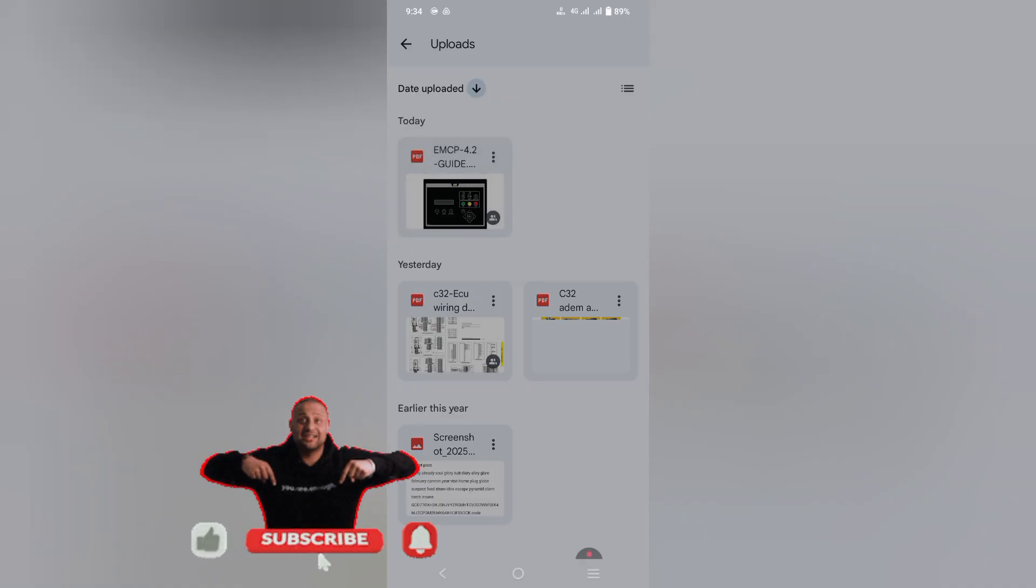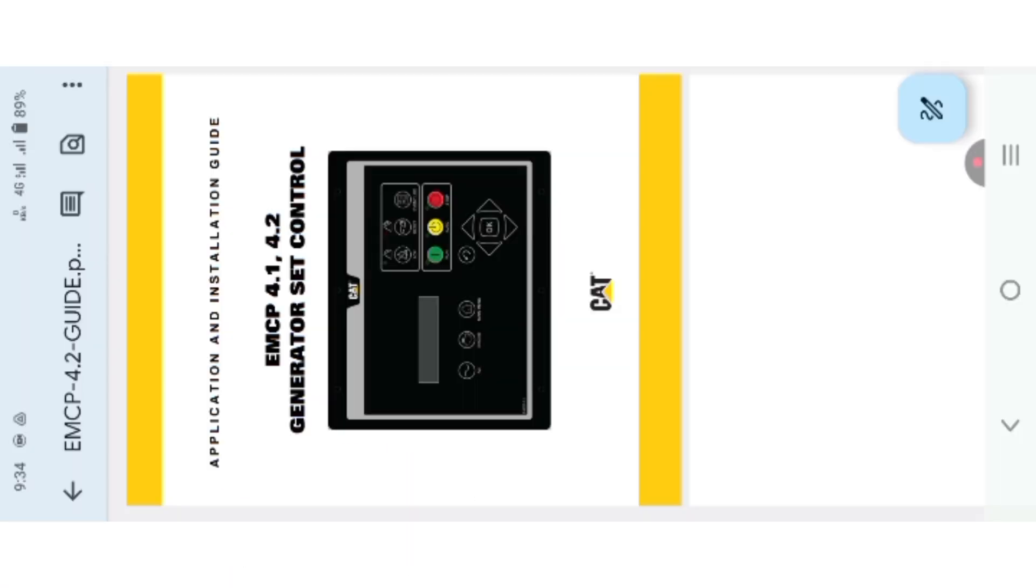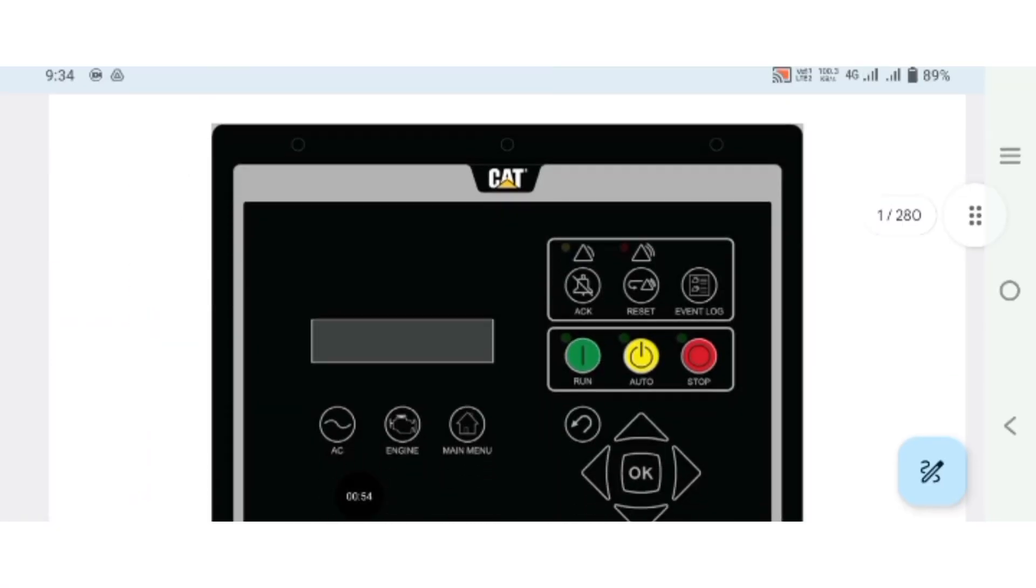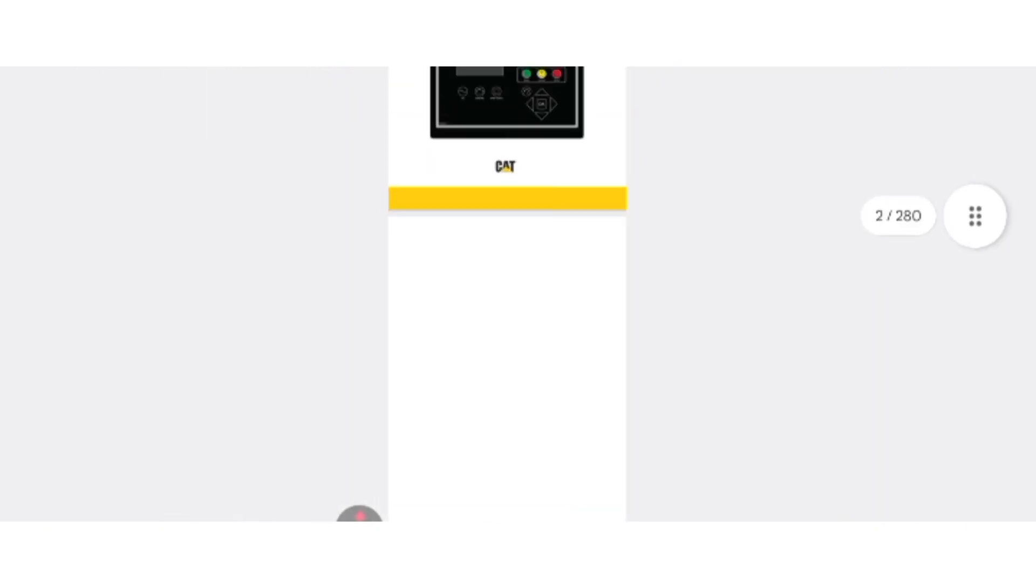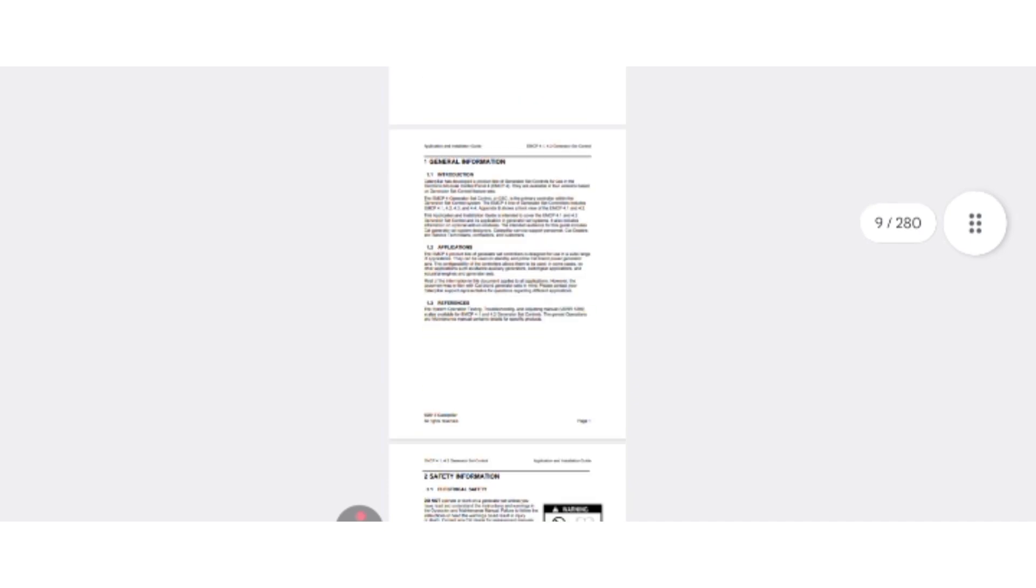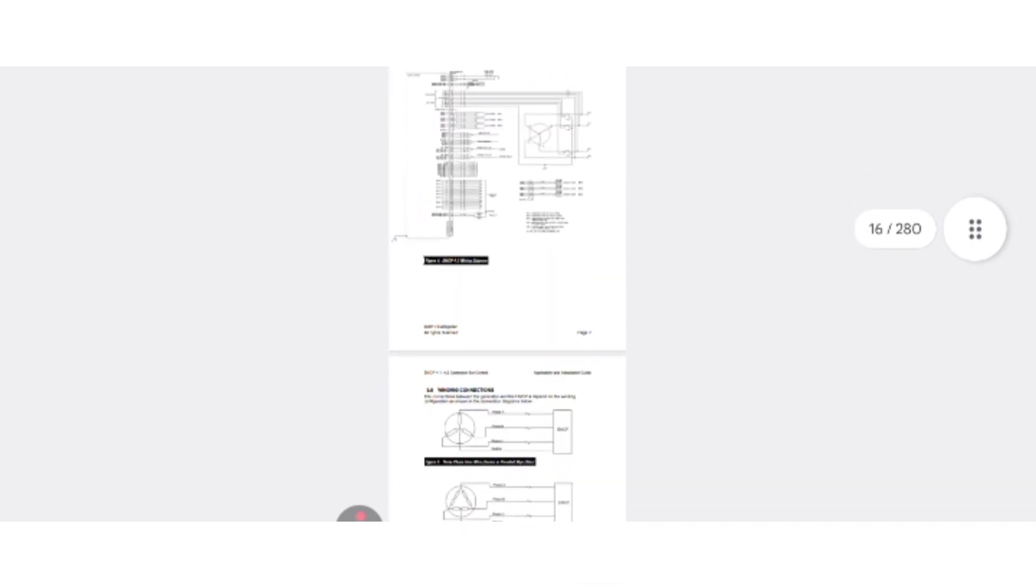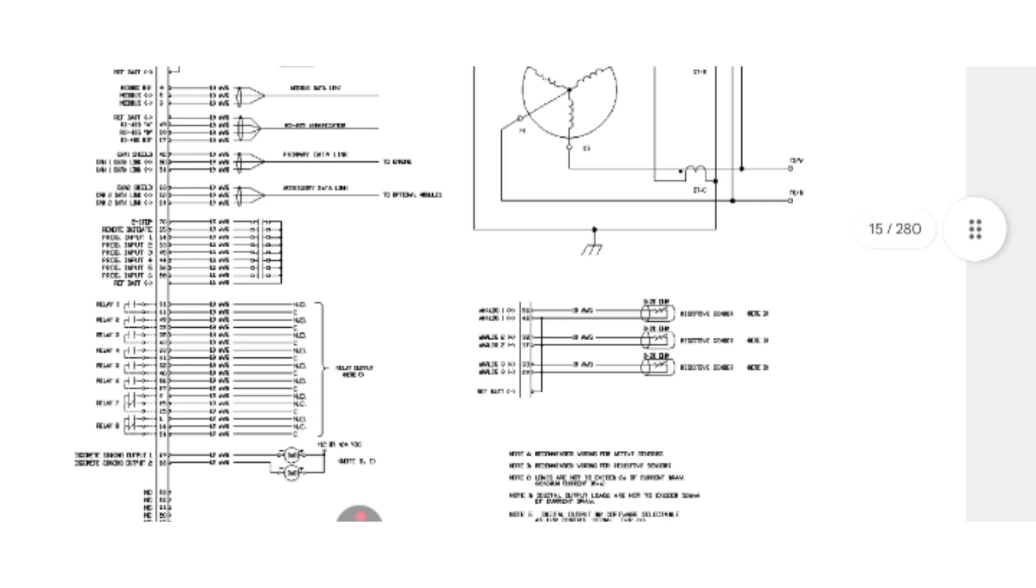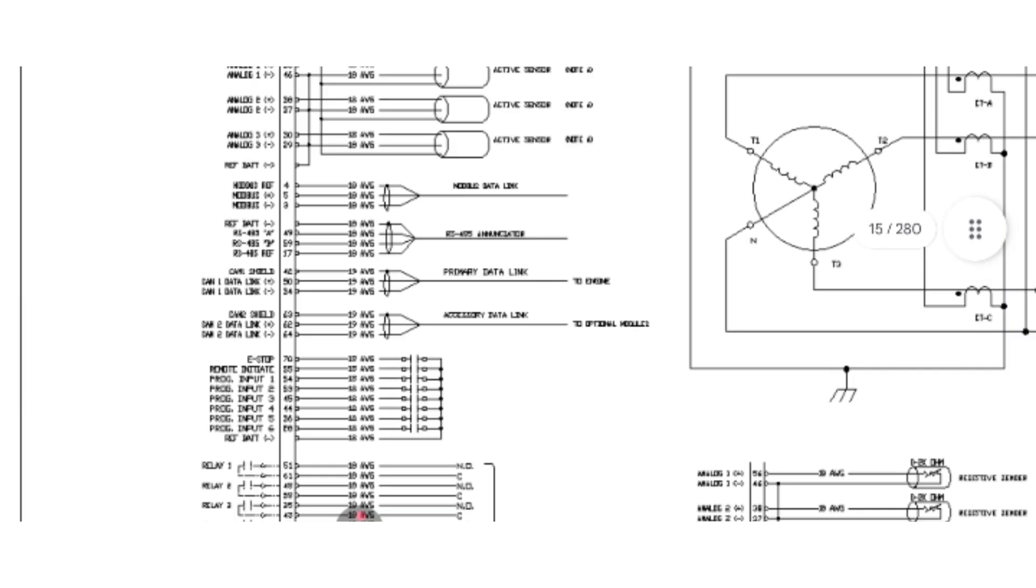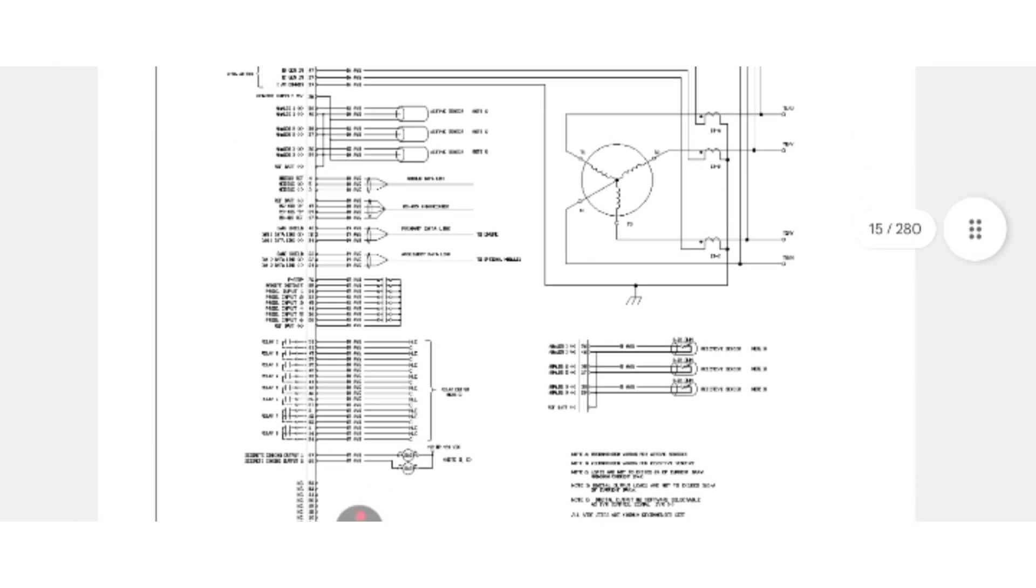Click that. As you can see, this is our EMCP 4.1 and 4.2 controller. The link is in the description you can go and visit. As you can see here, the complete wiring diagram of the EMCP 4.1 and 4.2.